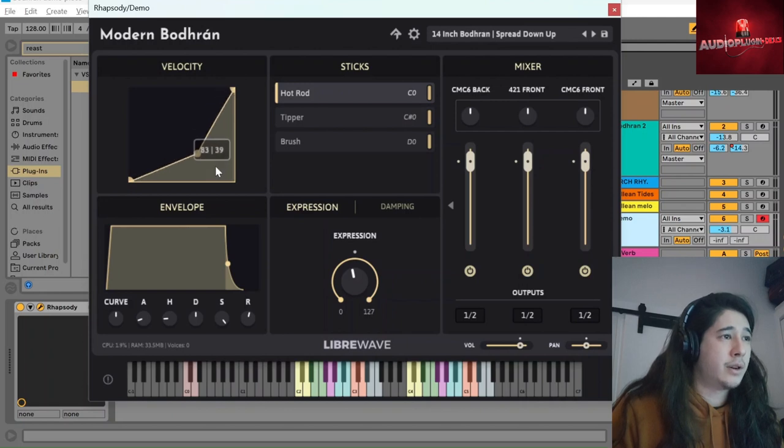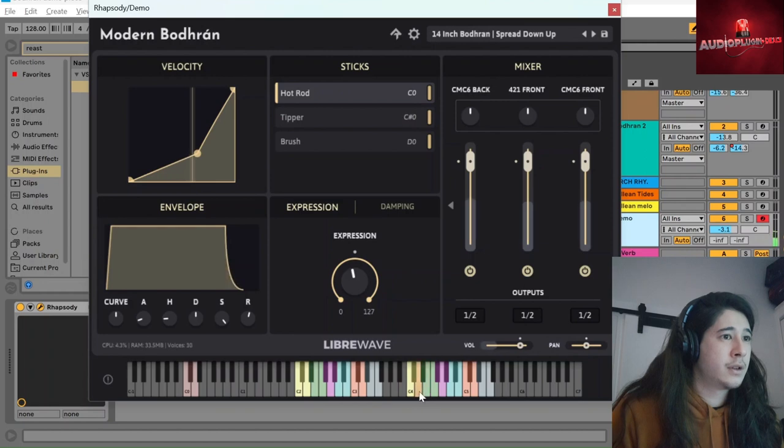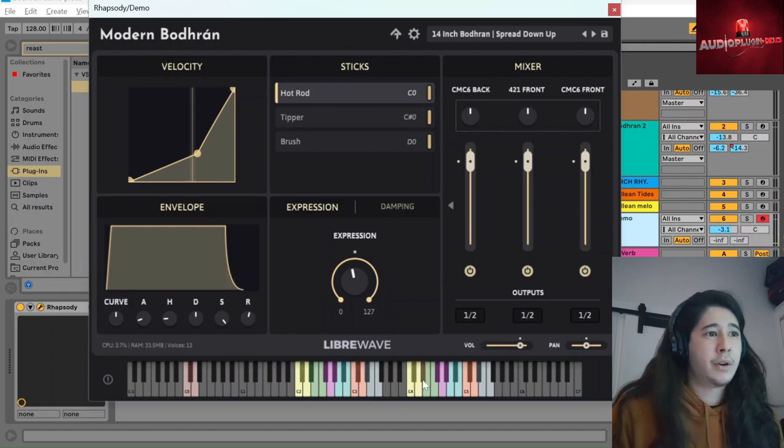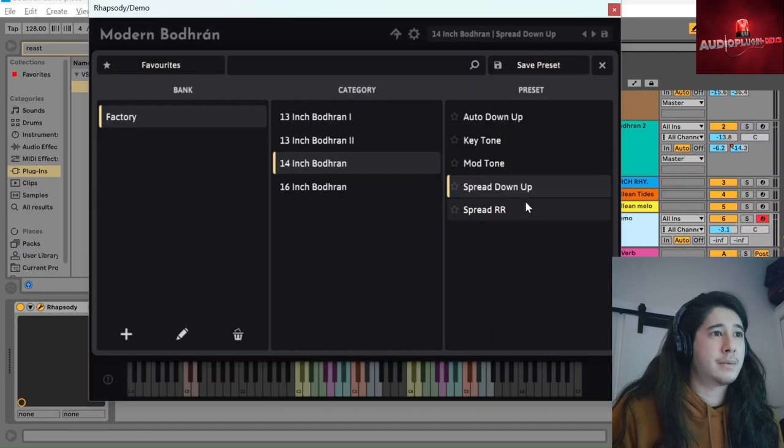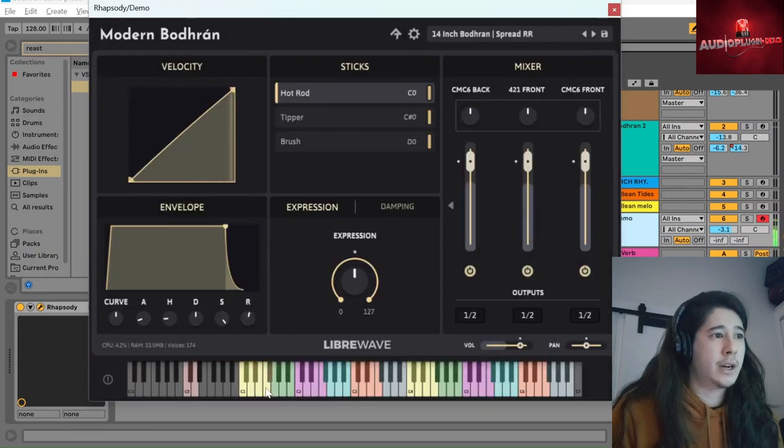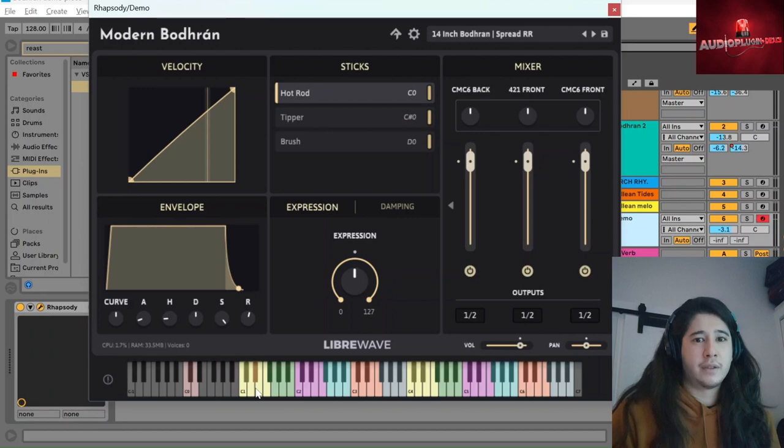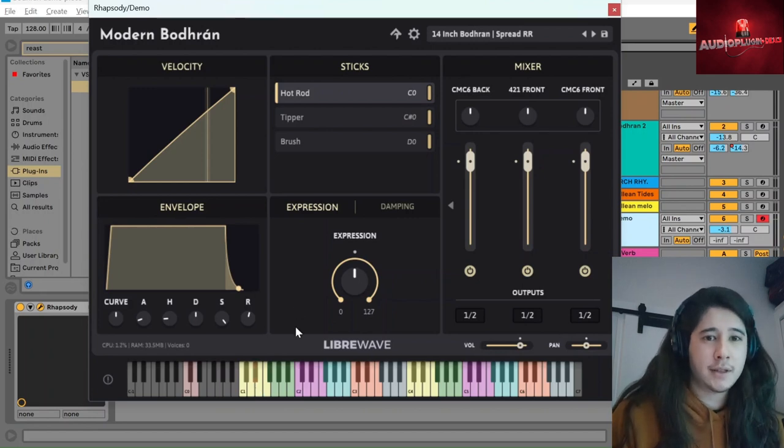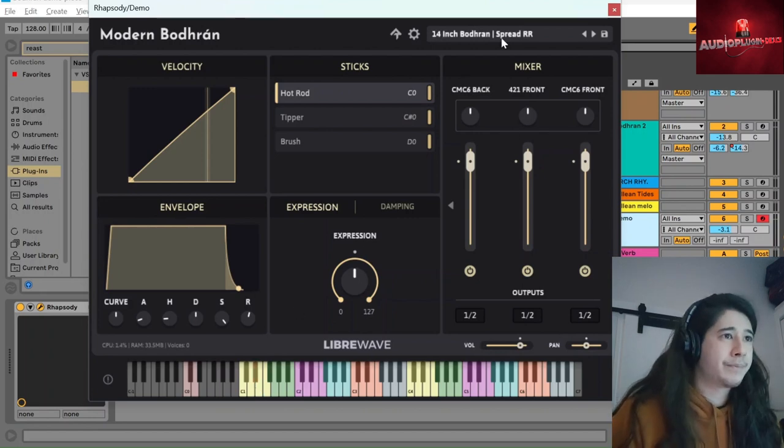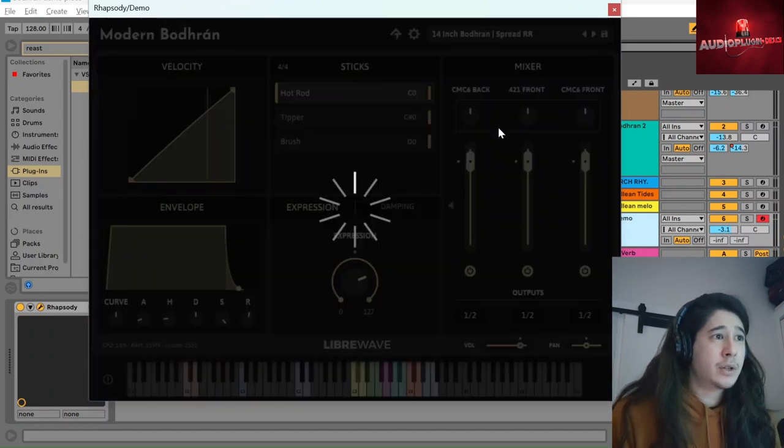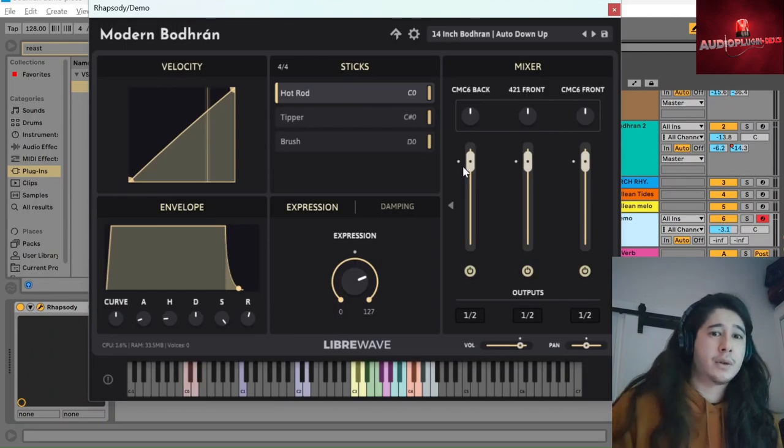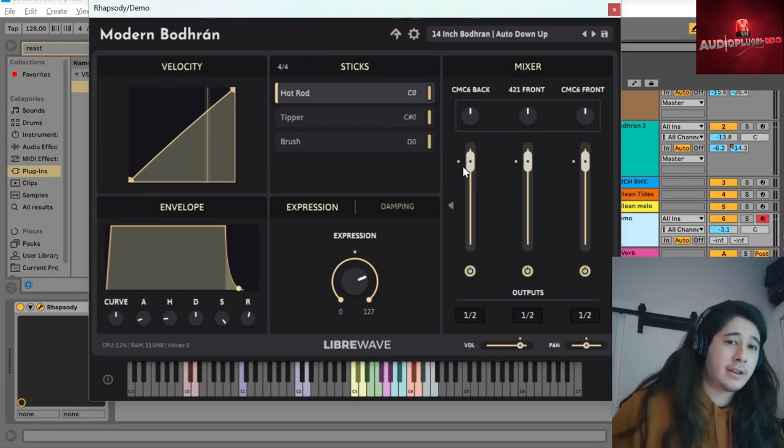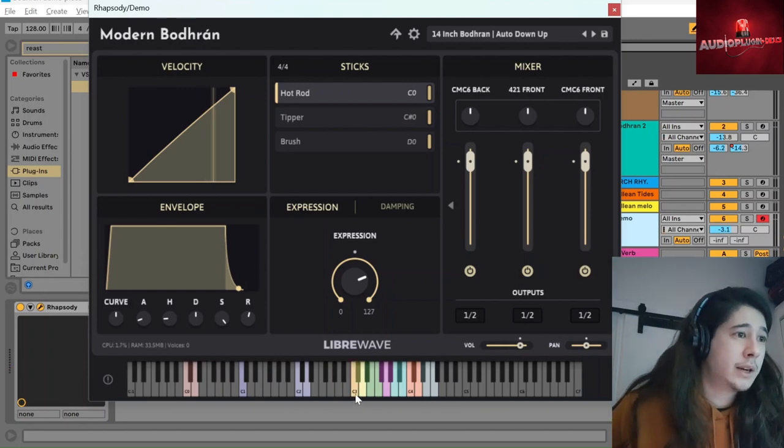Obviously we have these velocity controls. And the presets are giving you different choices of notes. So that's the spread down up. Spread RR, you have a much wider choice and more different velocities and repeatable patterns. And then the auto down up is perhaps the most interesting one. This is alternating between down and up strokes. So you get quite a different sound.